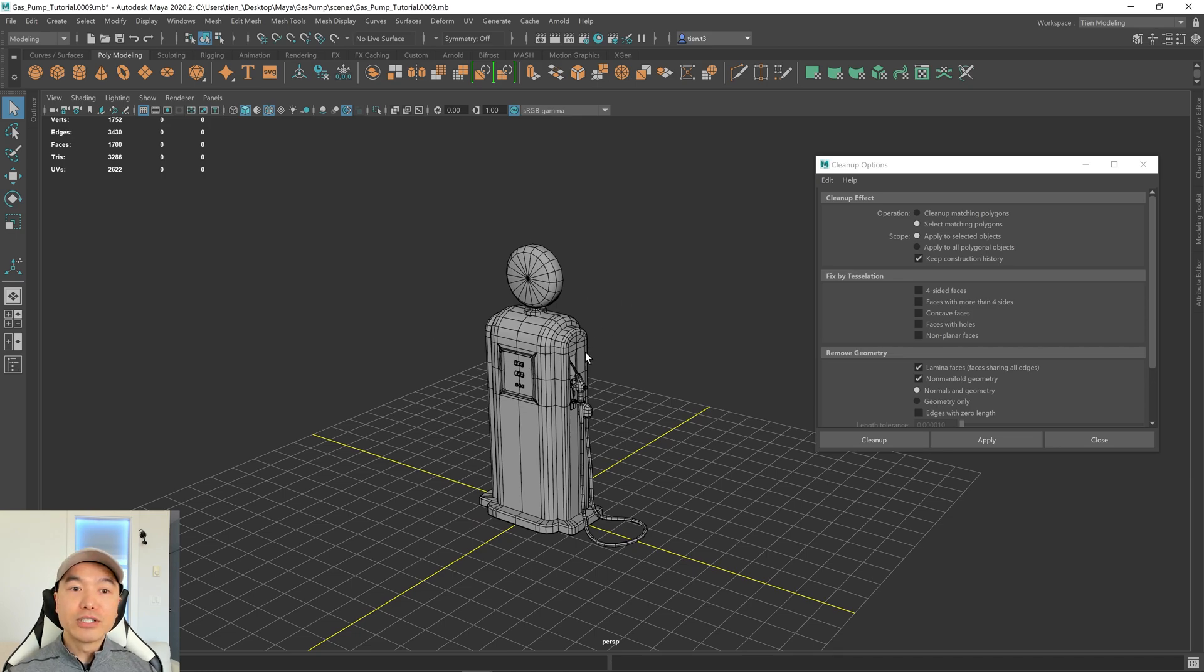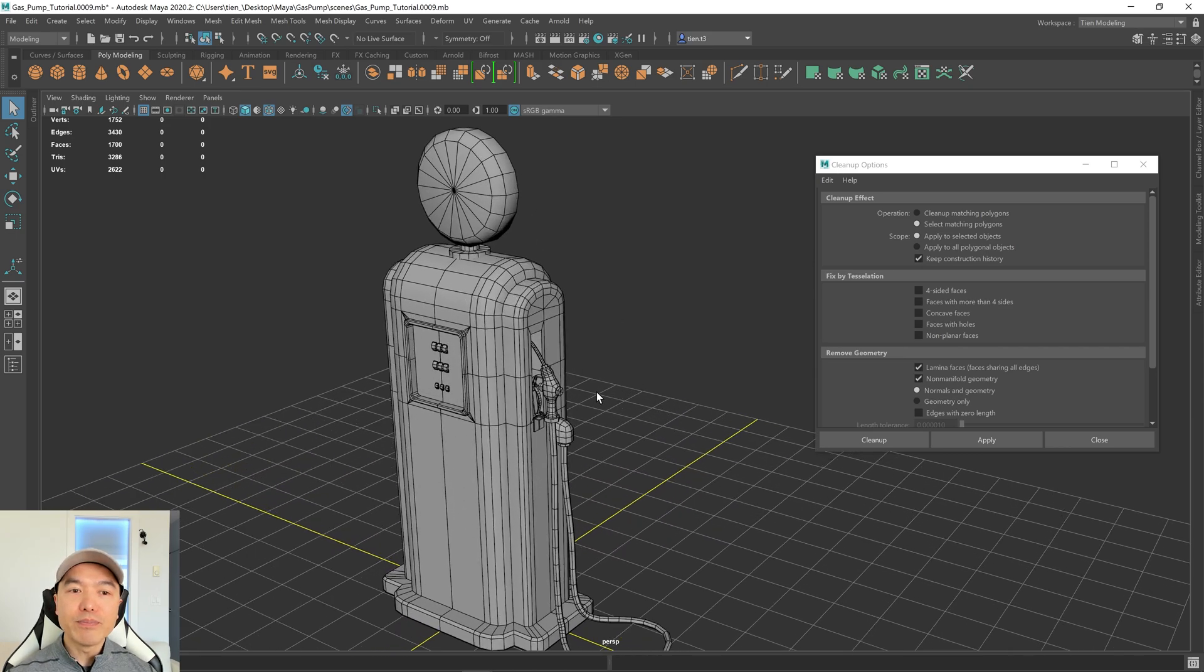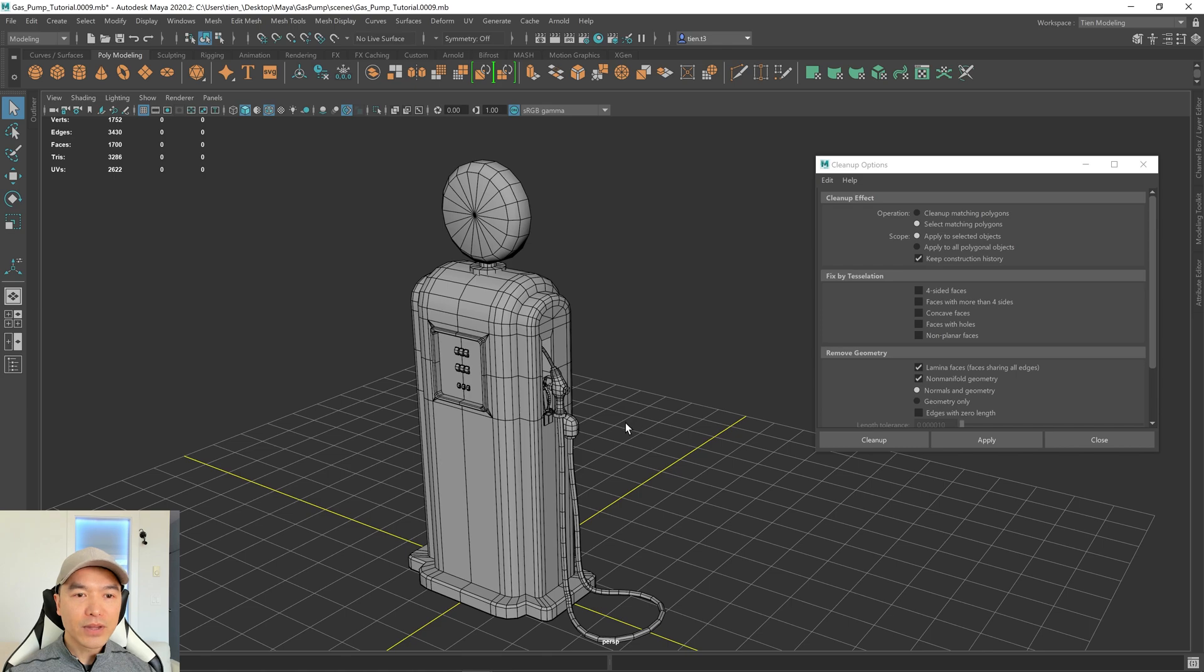But just as a heads up, sometimes it won't be able to clean up everything, and you'll still have to manually go in and clean it up yourself.